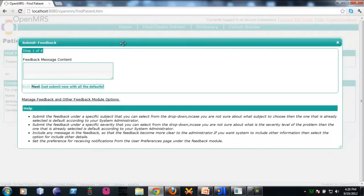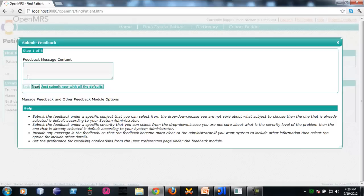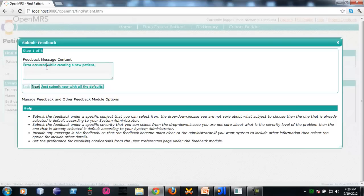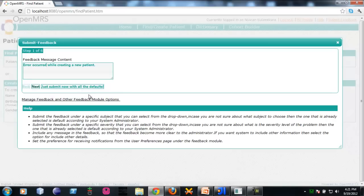After that, you will proceed into the wizard driven feedback form. In the first step, you can mention the feedback message content. I am mentioning error occurred by creating a new patient. After that, you will notice there are two buttons here. If you click this button, the feedback ticket will just submit with all the details. In one single click, you are done. That's a quick way. If you want to proceed with the lengthy feedback wizard, you can click next.